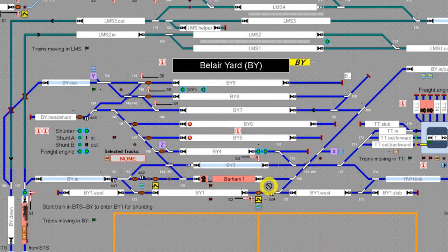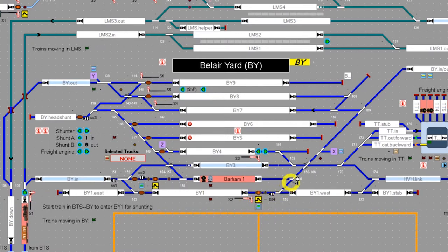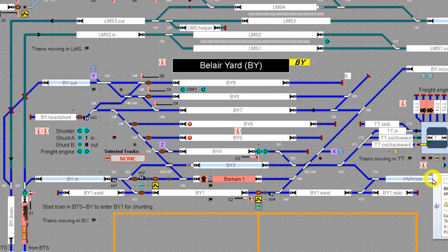And then if it uncouples correctly from the rake of wagons, it'll set on its automatic schedule and head back to the turntable and park in its given stall.